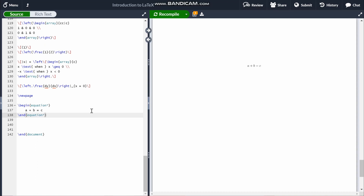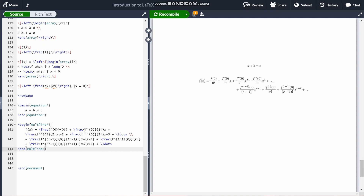The \begin{multline} environment is for when you have a long equation that you want to span several lines. An example is the Taylor series. The syntax is the same as before — you just use a double backslash whenever you want to go onto a new line, similar to how you do in text. You can add an asterisk for \begin{multline*} to remove numbering. The command \ldots is used for ellipses.